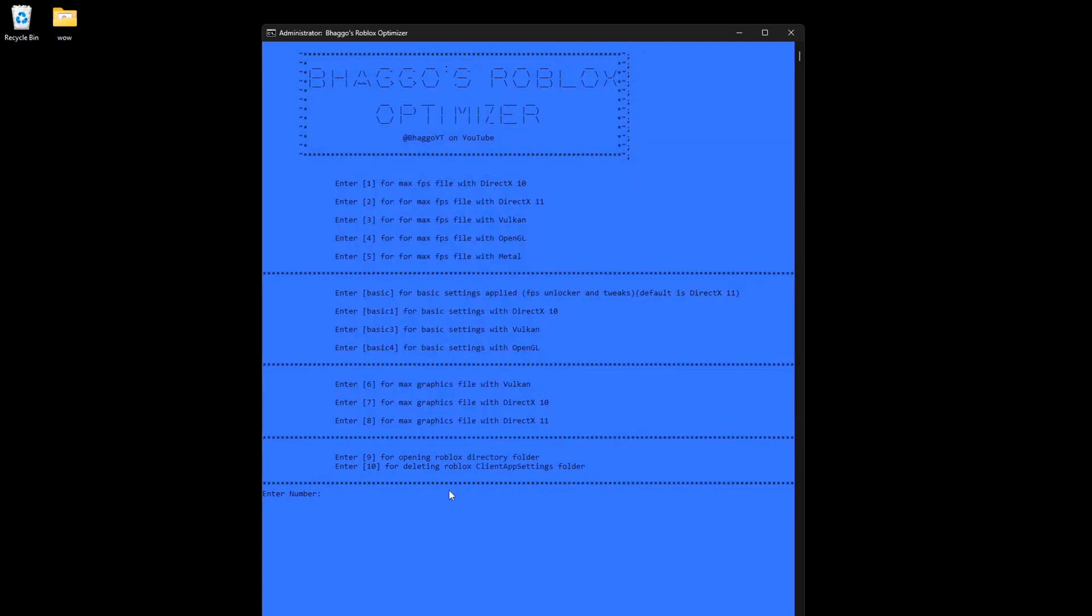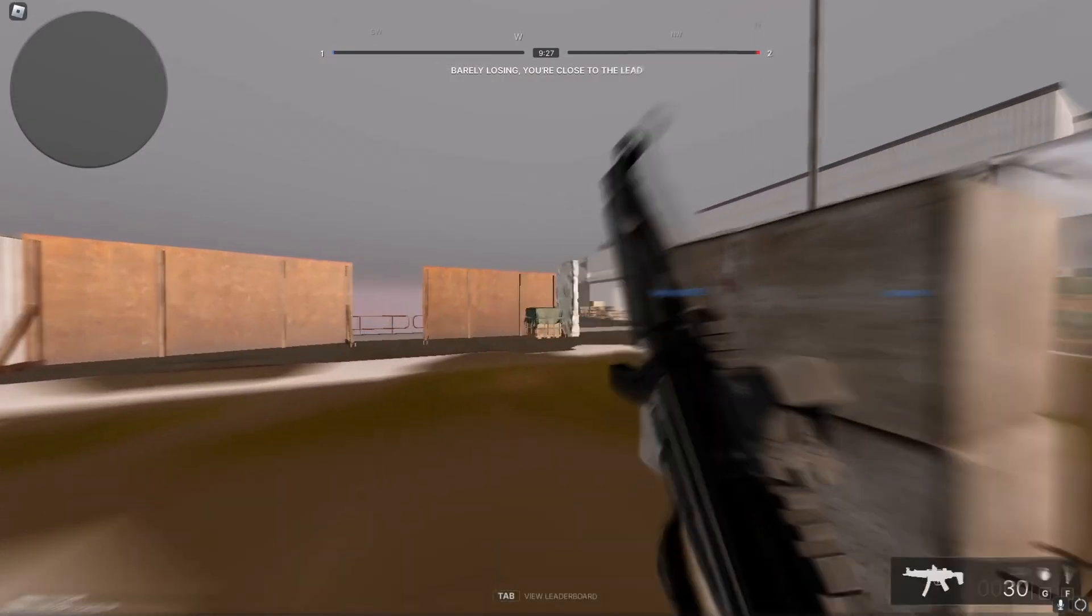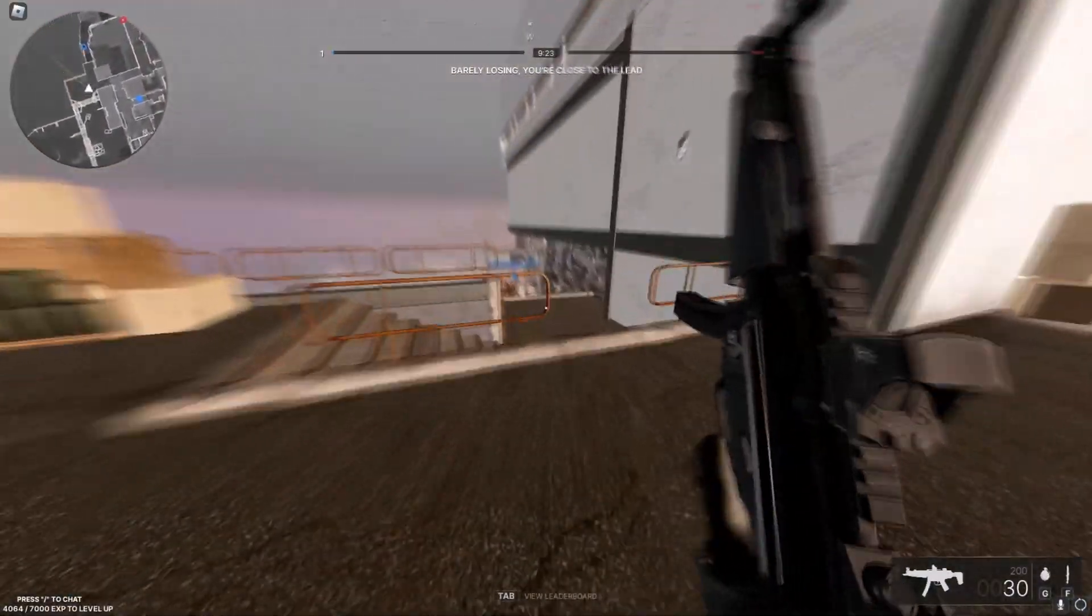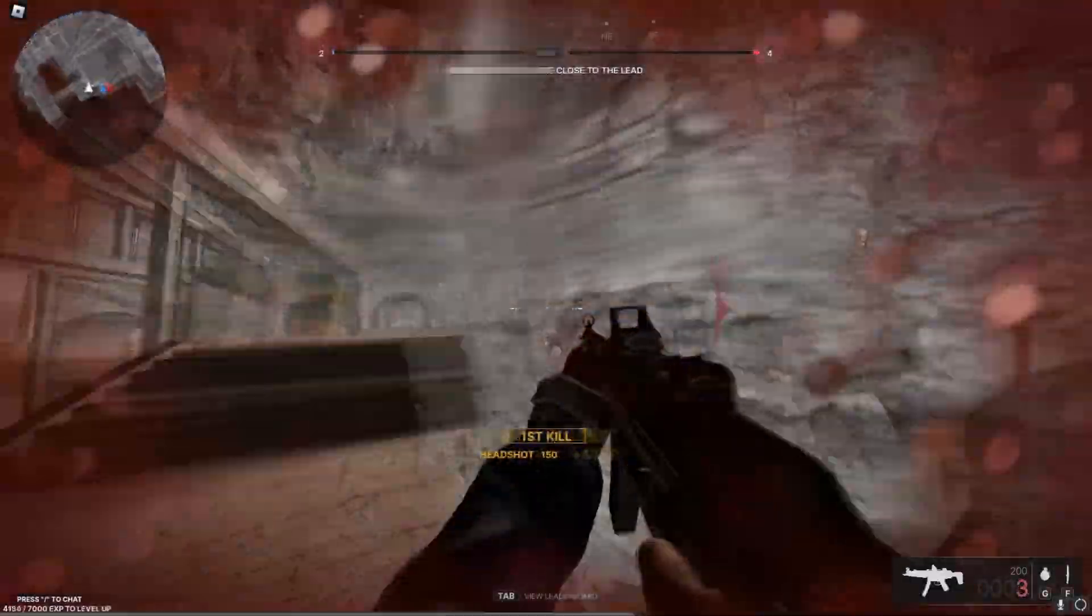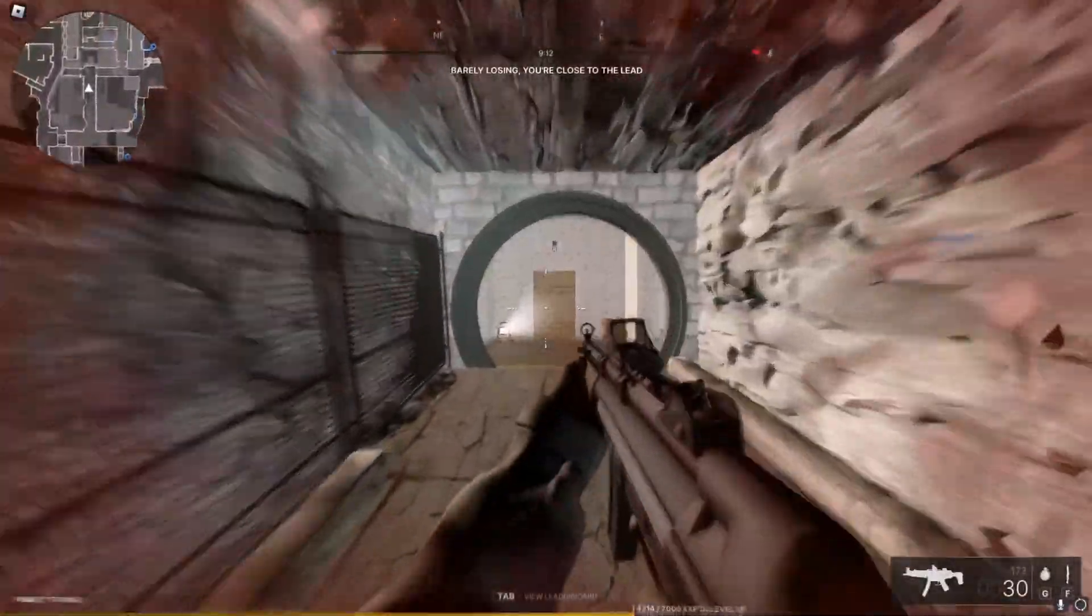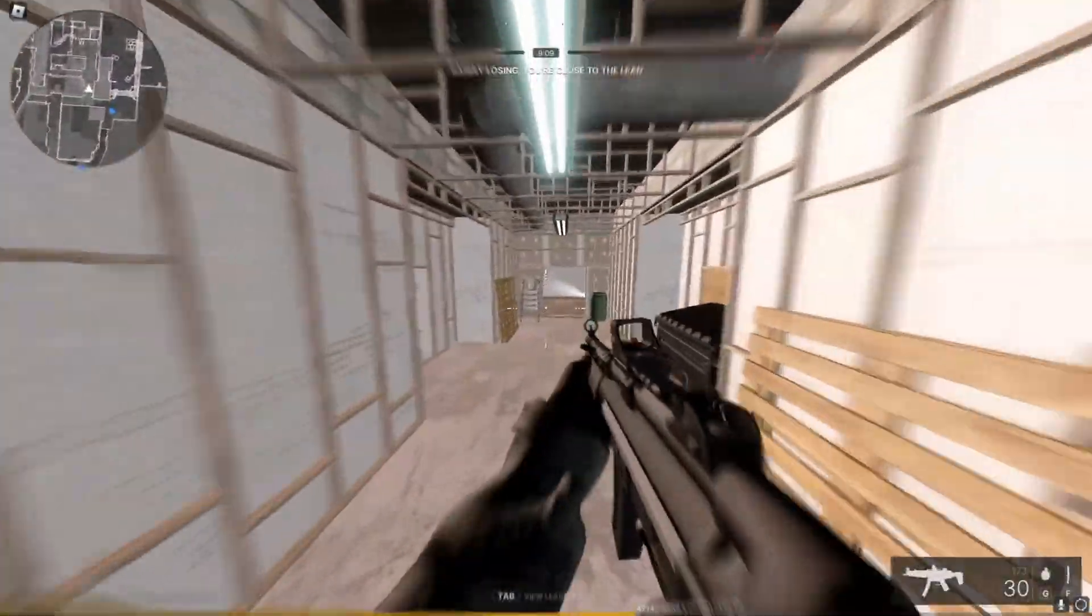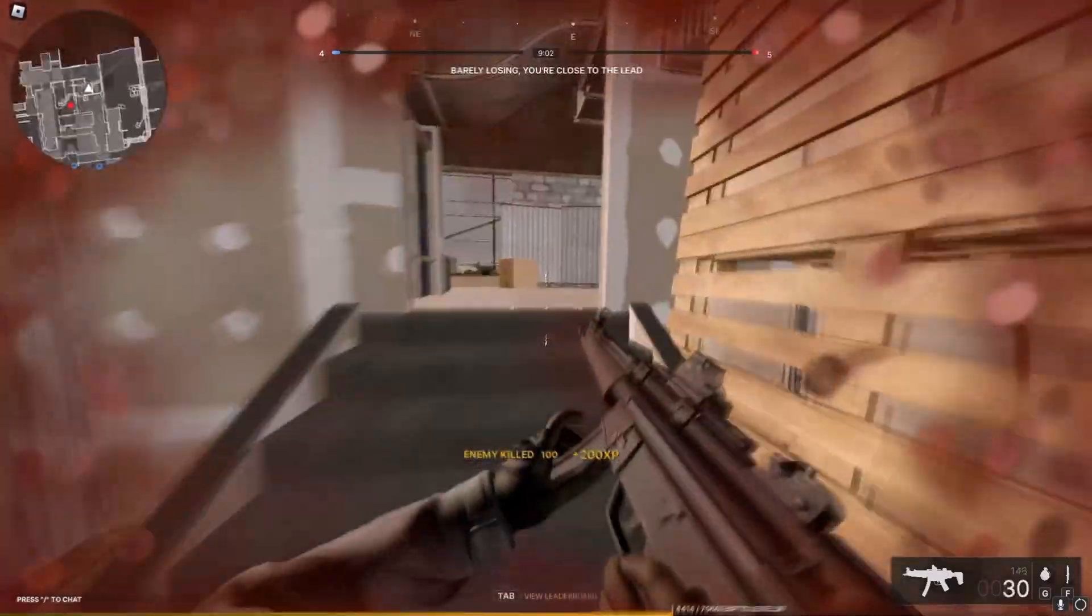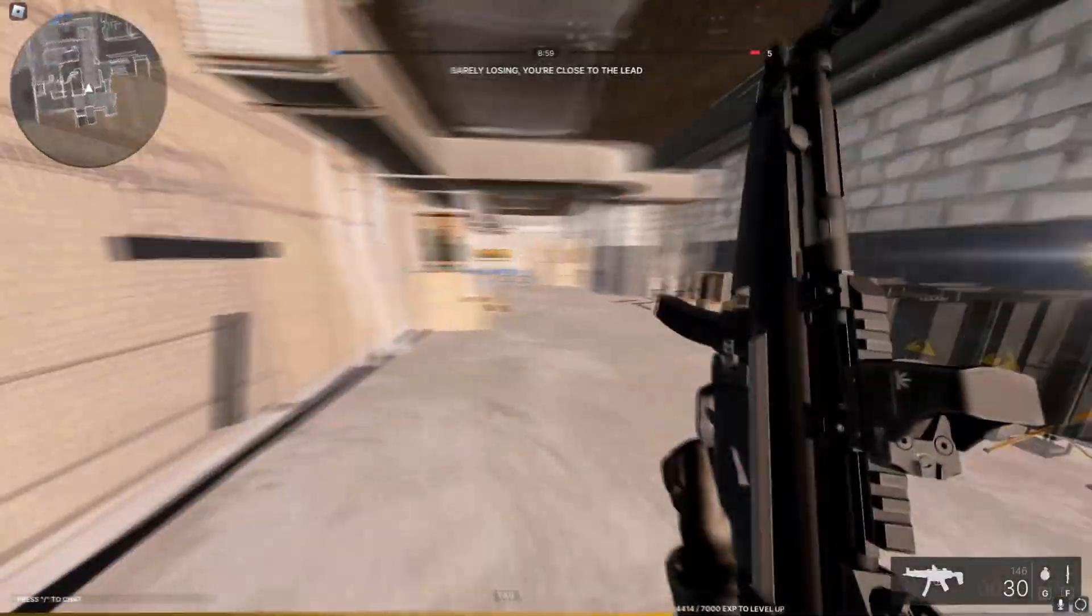I'll show you a showcase of what each one does. Right now I'm loading up into a game of Frontlines. This is me on the lowest graphics file, aka the max FPS file in the program. If you click one to five you'll be able to get these graphics. You'll be able to run any game basically, forcing the lighting technology to be absolute shits instead of future graphics. This is how the graphics look, they look really bad but they actually really help with performance.